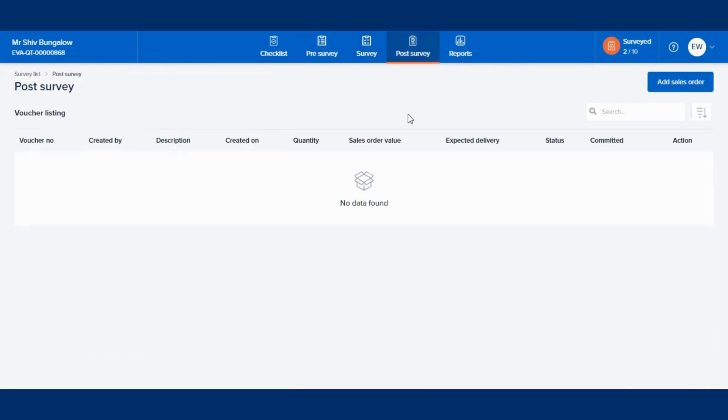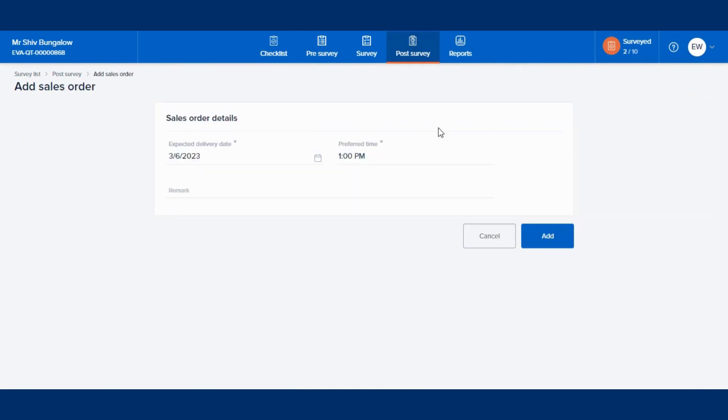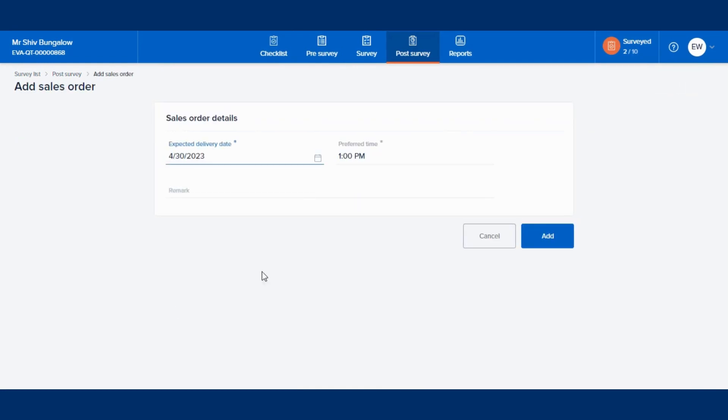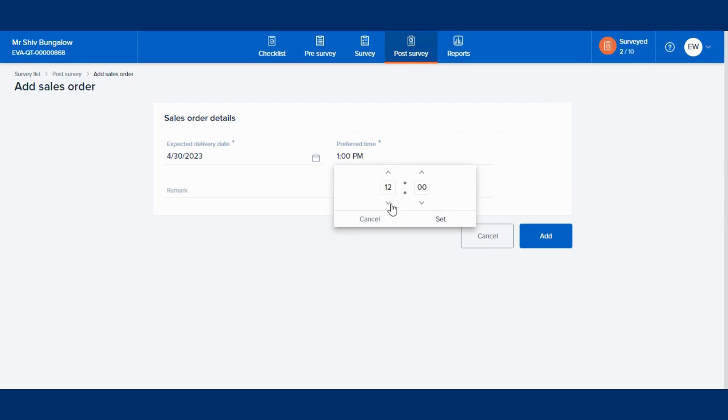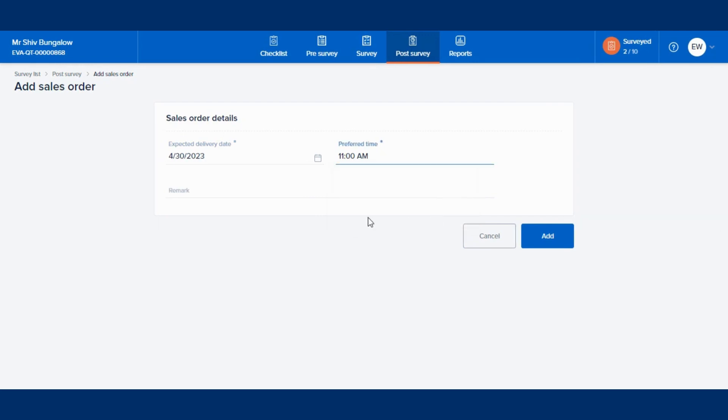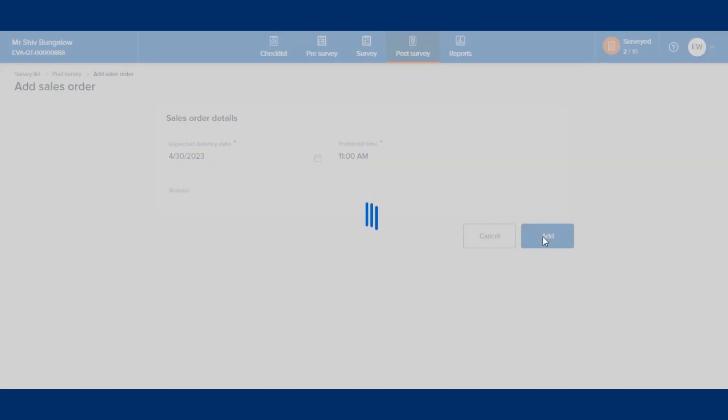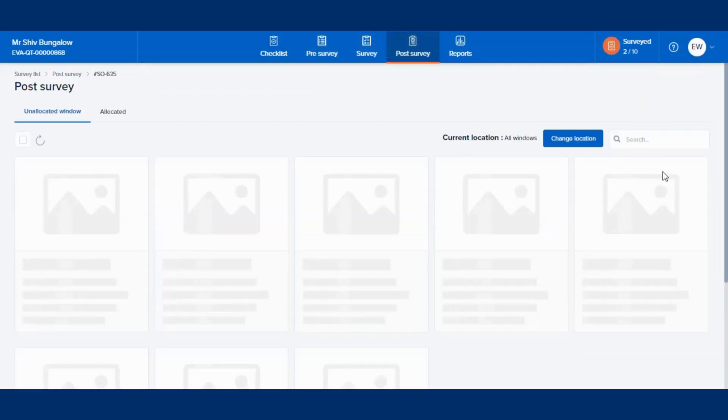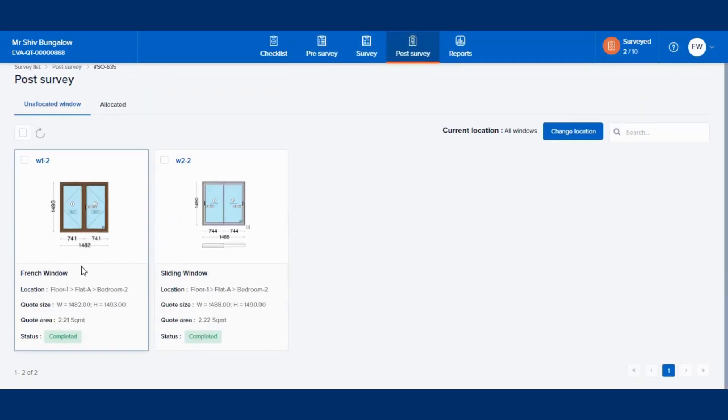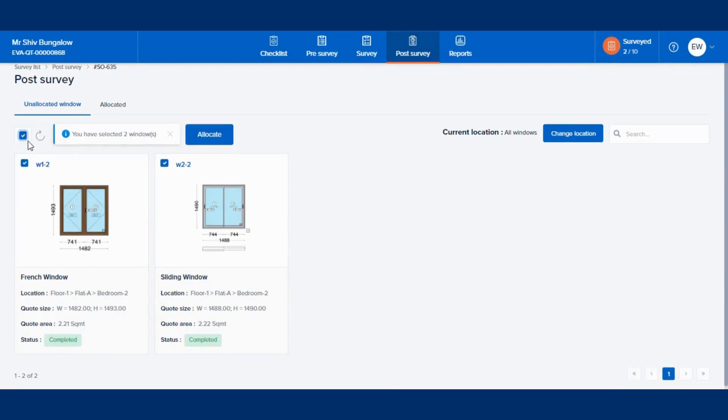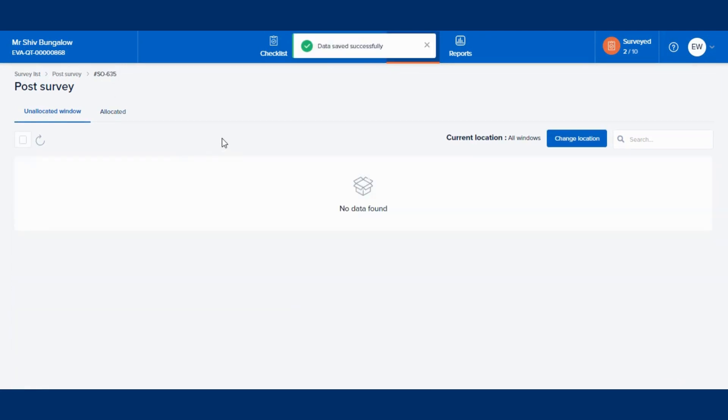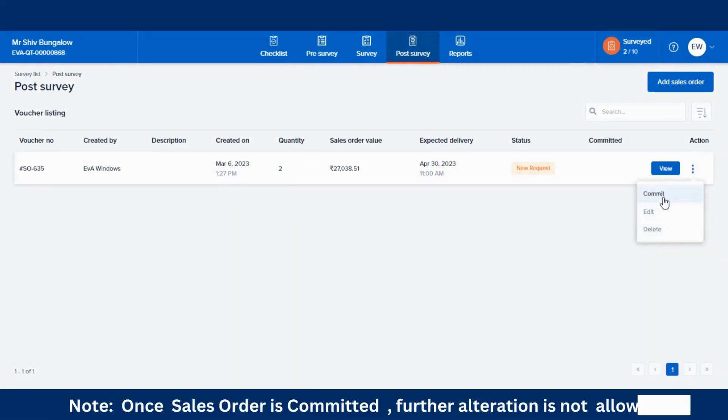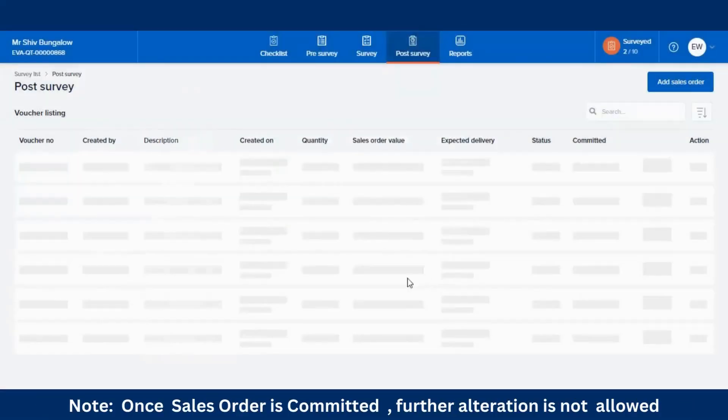Post-survey is for generating the sales order. In the Sales Order Details box add the expected delivery date and preferred time. Then click on View of the created sales order and allocate the surveyed windows. Once done, click on Commit.